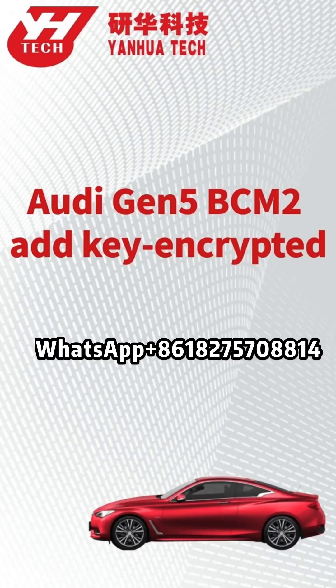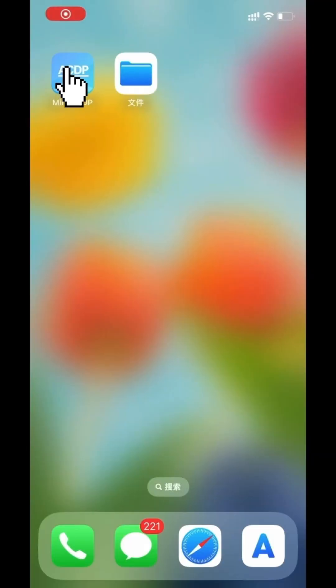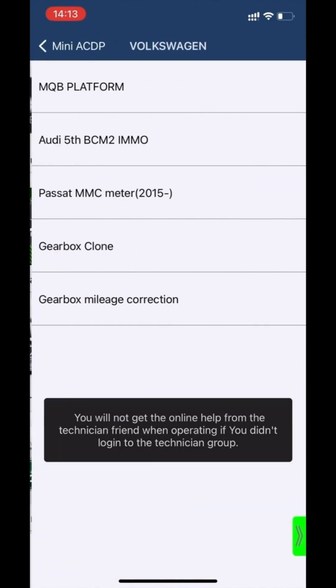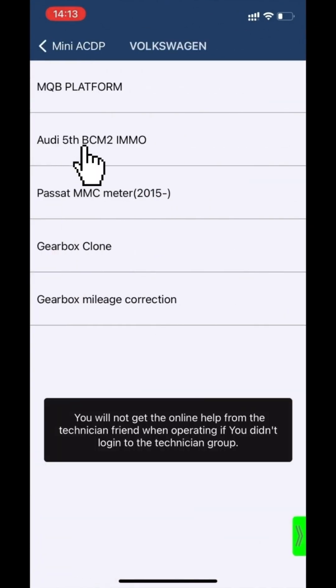This video shows how to add a key for Audi Generation 5 V-SIM 2 Encryption Edition. Open the MiniACDP app, click VW, then click Audi Generation 5 V-SIM 2 IMMO.